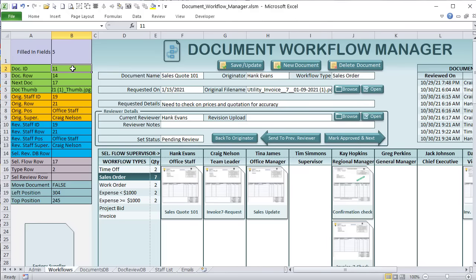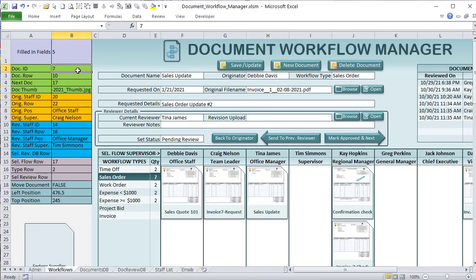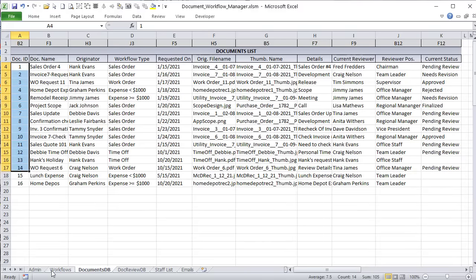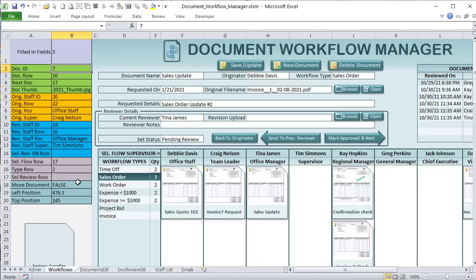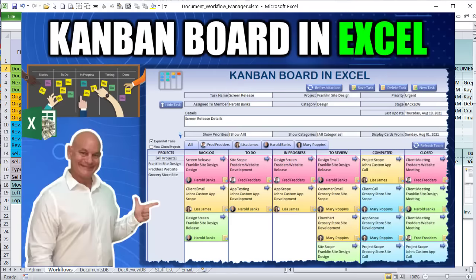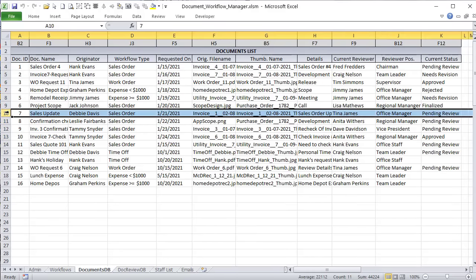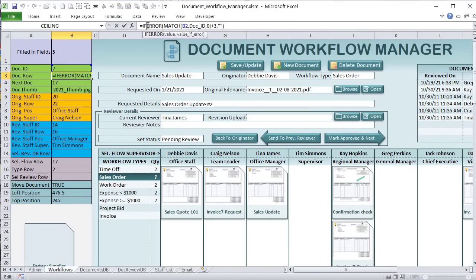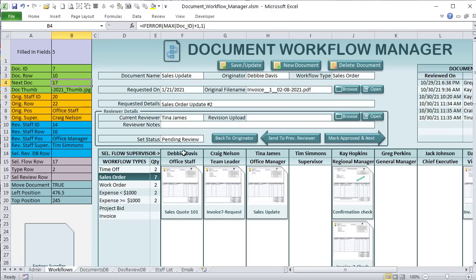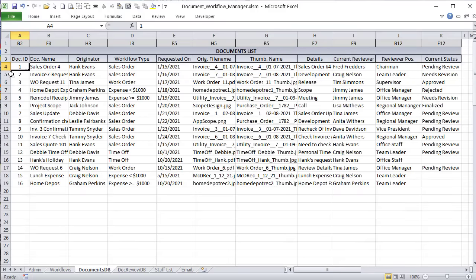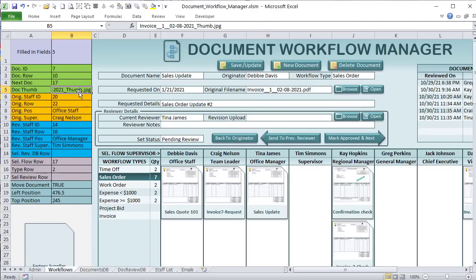We have a Document ID placed by VBA — when we select a document, that document ID changes. We also track the Document Row using MATCH. For example, ID 7 is on row 10. We use IFERROR with MATCH on the document ID named range, adding 3 because our first record starts on row 4. I also want to know the thumbnail in B5. The original staff ID uses INDEX MATCH based on the staff name in H3 against the staff name named range.